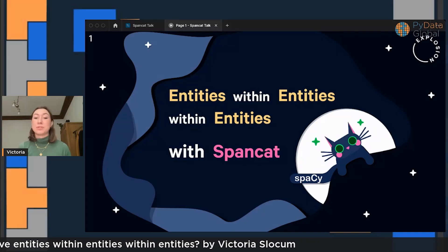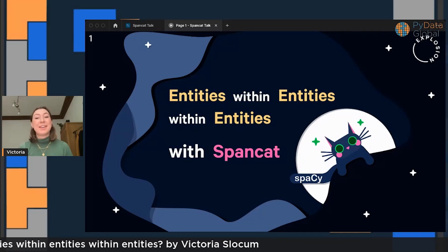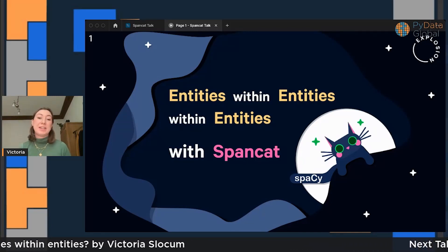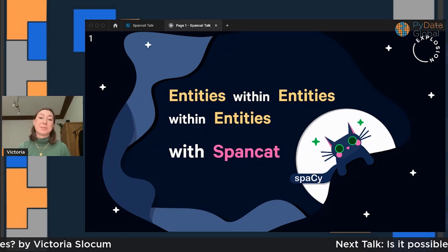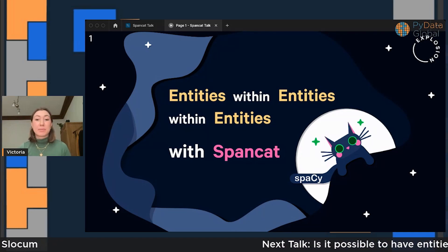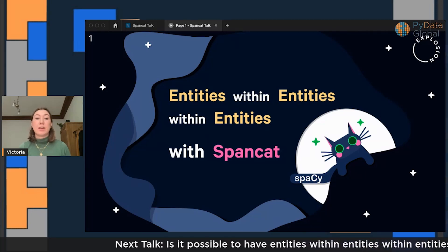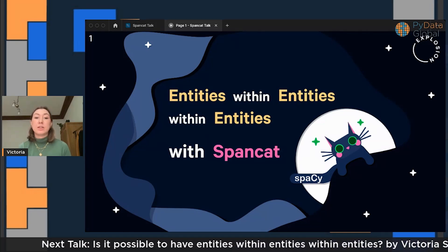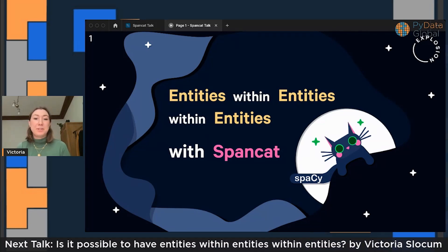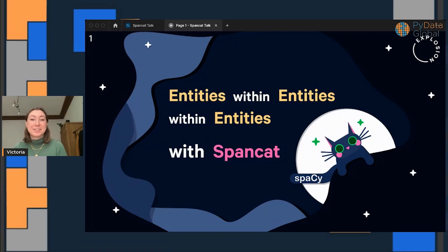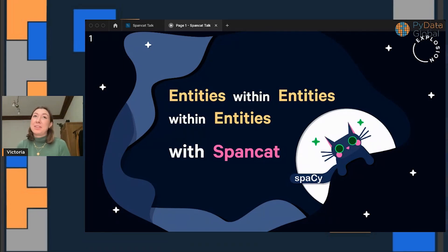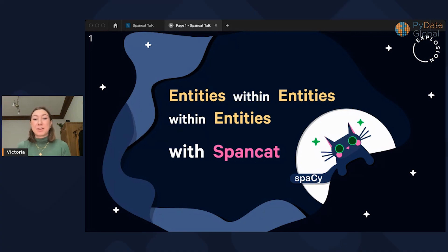I'm really loving being involved in this open source software thing, educating the community around spaCy, and I've learned really so much in the past six months. Today I'm going to talk about one of the components within spaCy that I have been exploring. So how do we deal with entities within entities in certain entity extraction problems? Today we're going to be answering that with this cute cat, which is the mascot for spaCy's SpanCat, or SpanCategorizer, pipeline component.